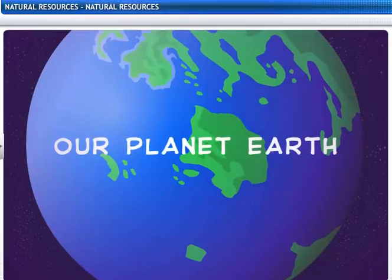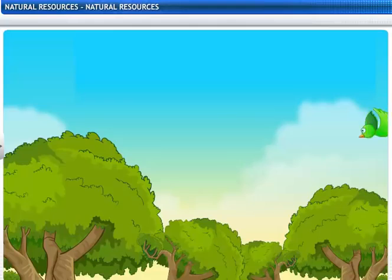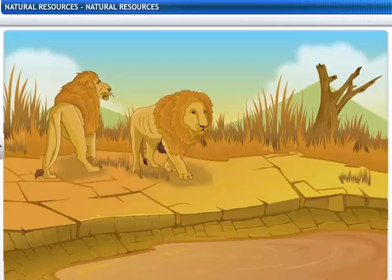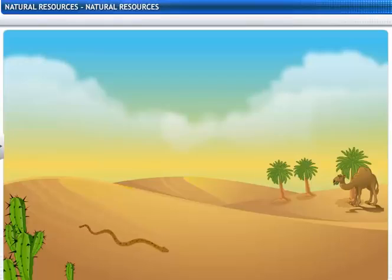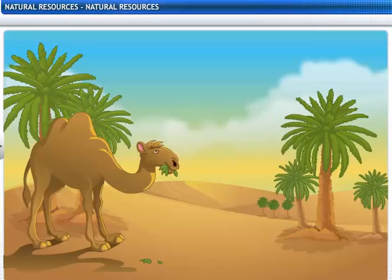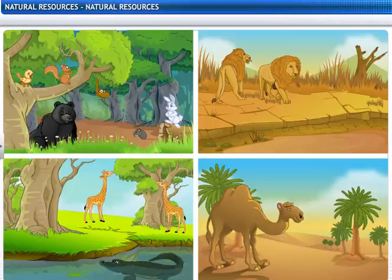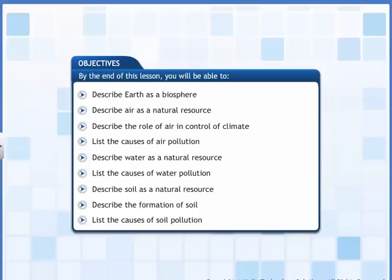The Earth is the only planet known to man that supports life. A variety of plants and animals live on our planet. Natural resources available on Earth influence all life forms. In this lesson you will learn about natural resources such as air, water and soil, their importance and the pollution of these resources.